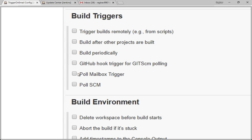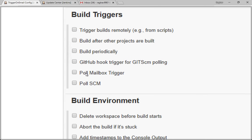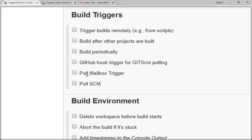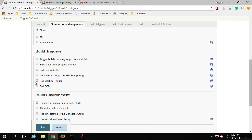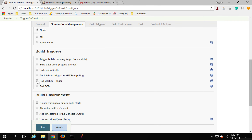Here you can give a description, then scroll down. In your Build Triggers section you will find the option 'Poll Mailbox Trigger', which only appears after you have added the plugin. Click on it and here you can provide the host, username, and password for the email account that will be used to trigger this job.